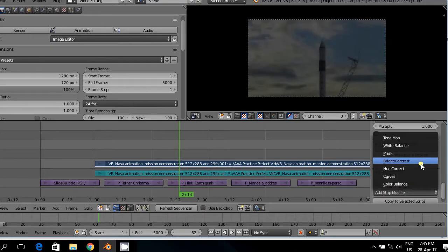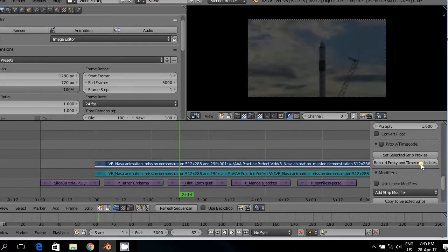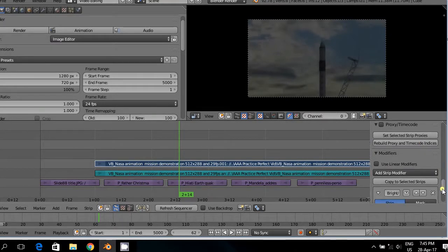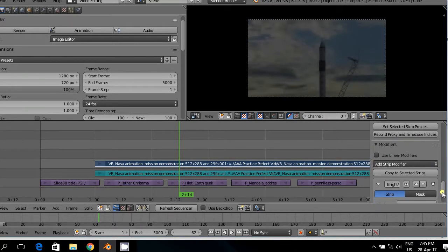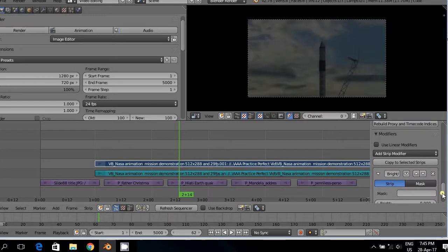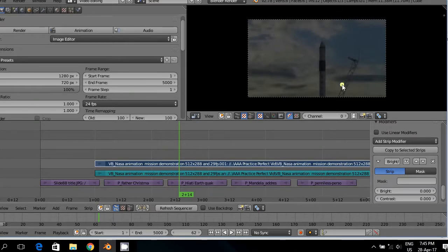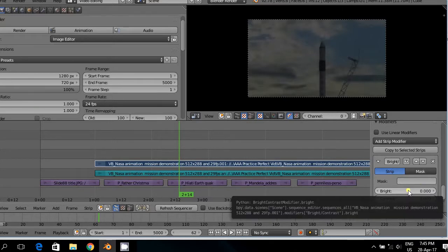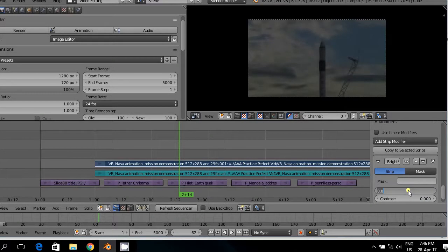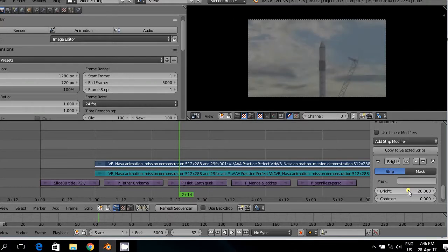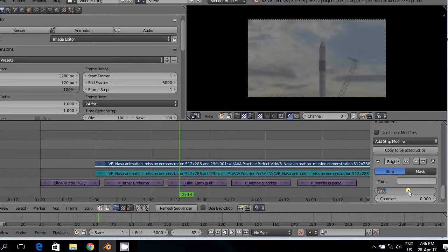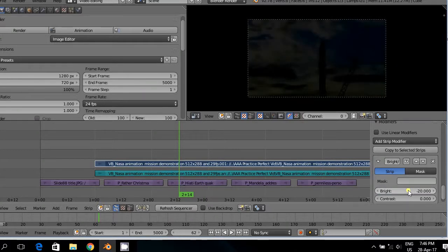Let us look at the modifier brightness and contrast. Brightness and contrast. Let us first start with brightness. Brightness you use for the whole picture and when the whole picture appears to be a little bit too dark or too bright. Let us put this on 20 and see what the effect is. You see it is brighter. If we use the whole picture at minus 20 you will see it is darker.